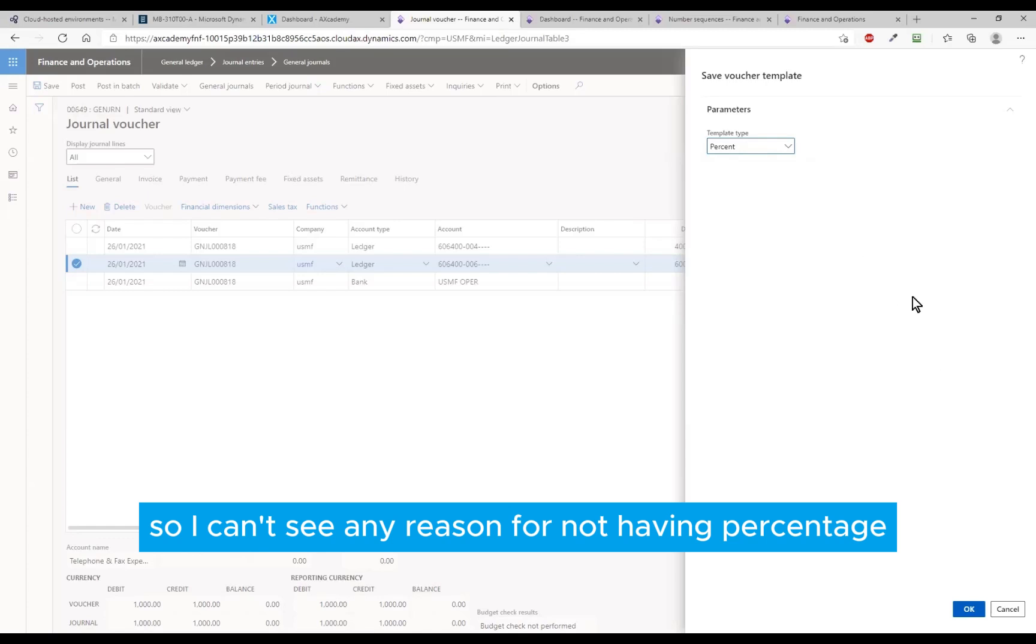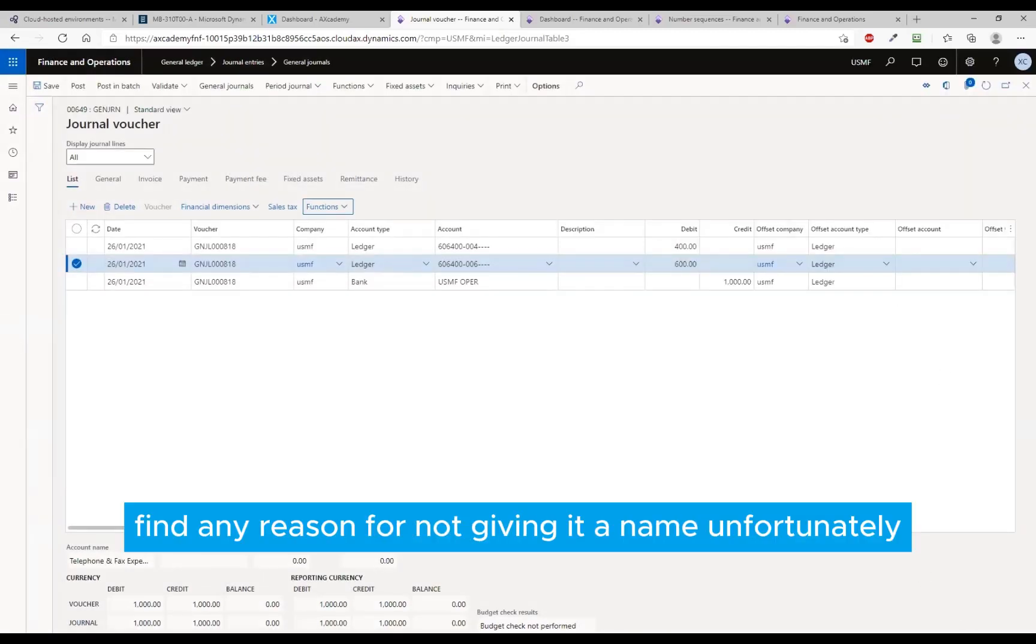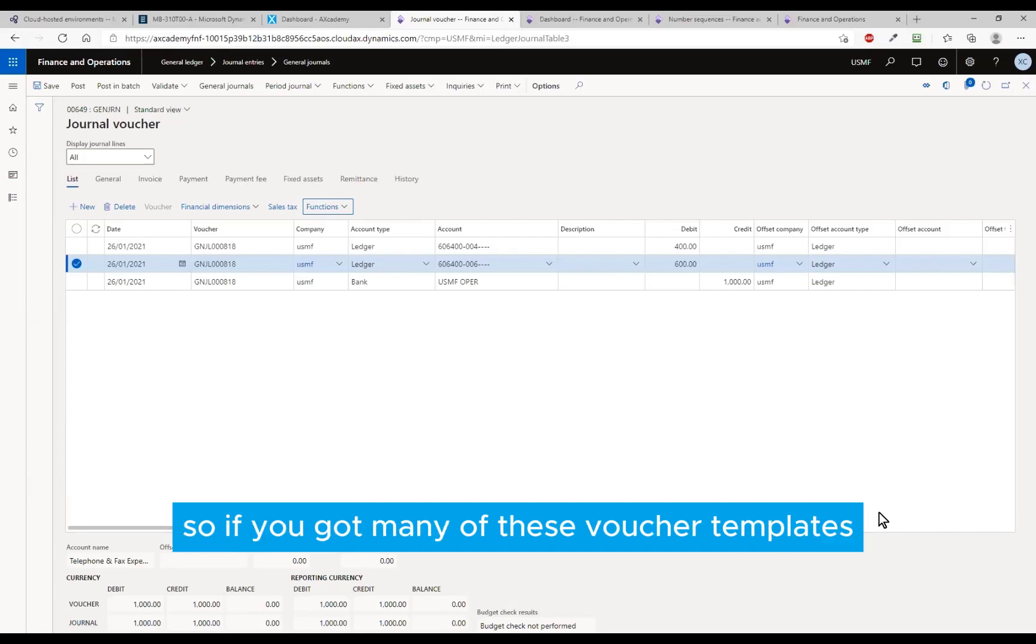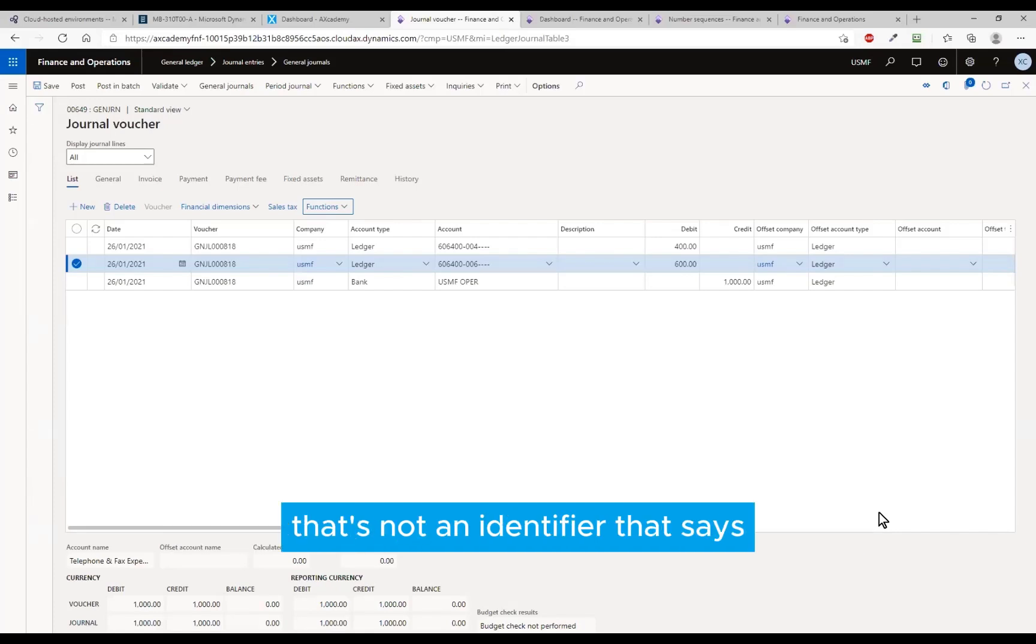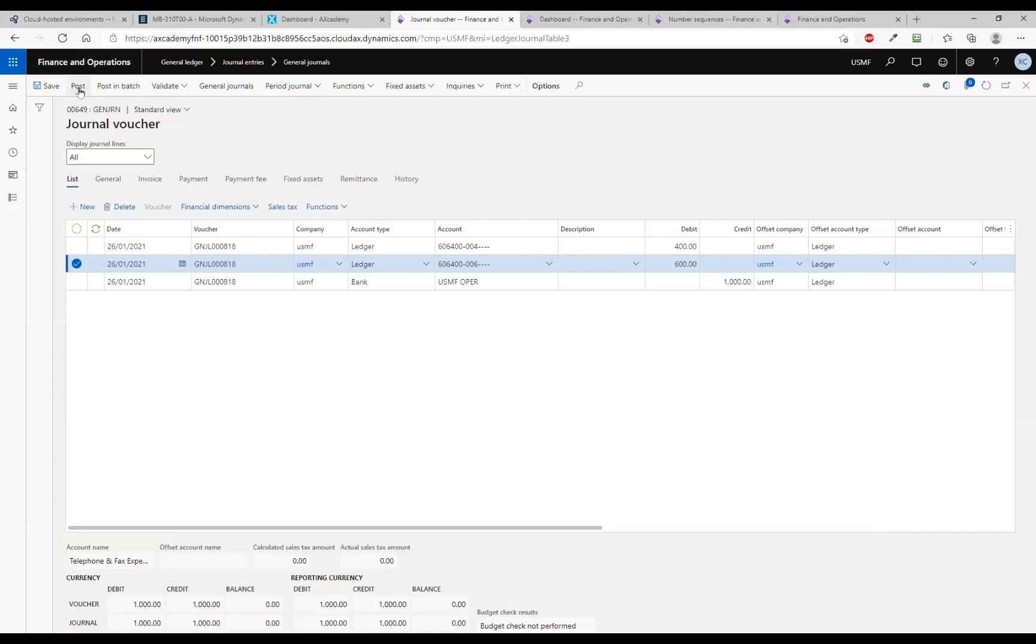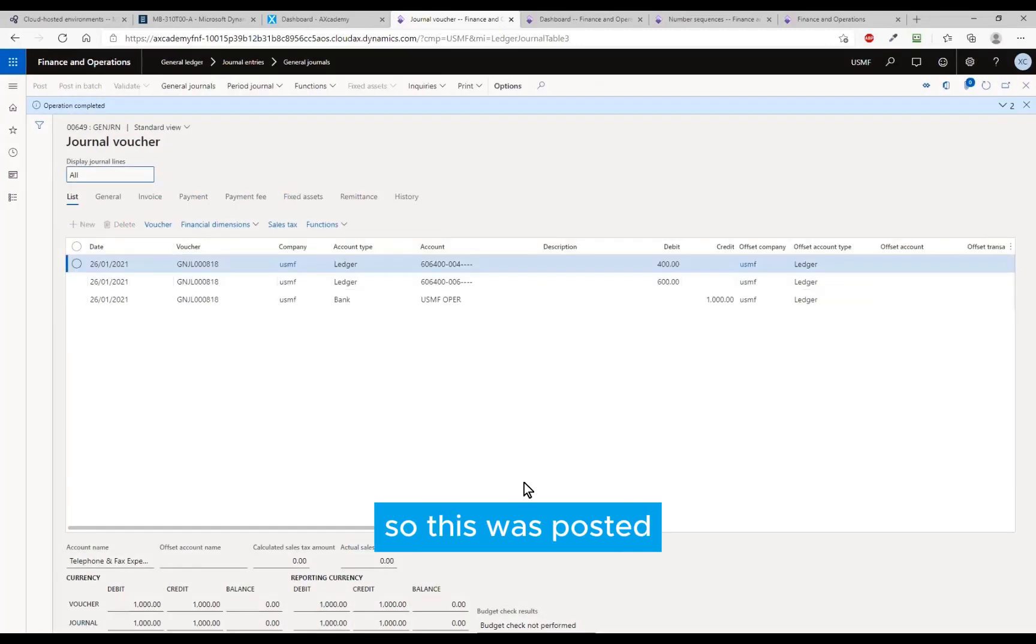And I can't find any reason for not giving it a name. Unfortunately Microsoft doesn't allow me to, so if you've got many of these voucher templates there's not an identifier that says this is for telephone 60-40 or whatever. That is not good enough really, but that's the way it is.